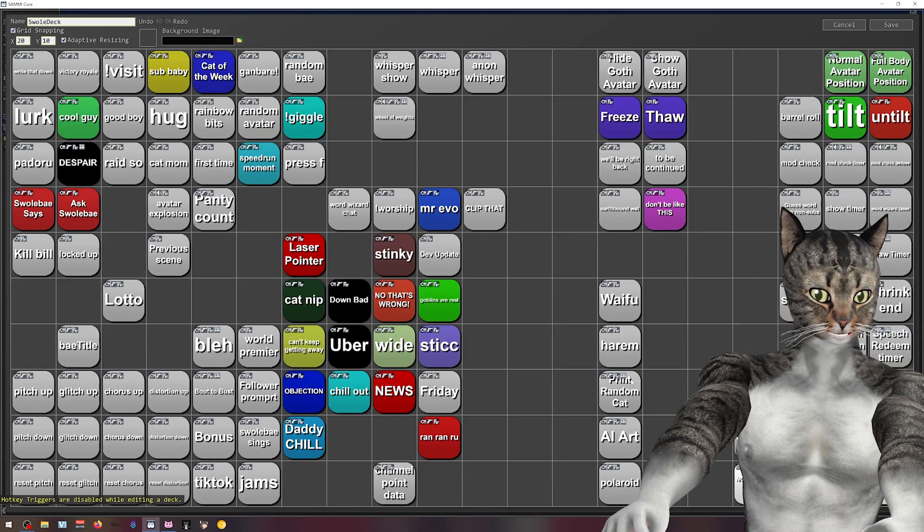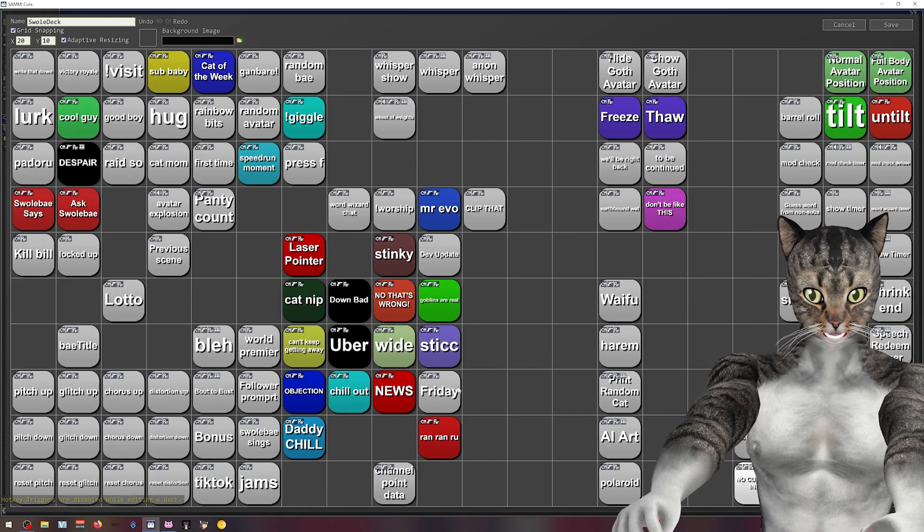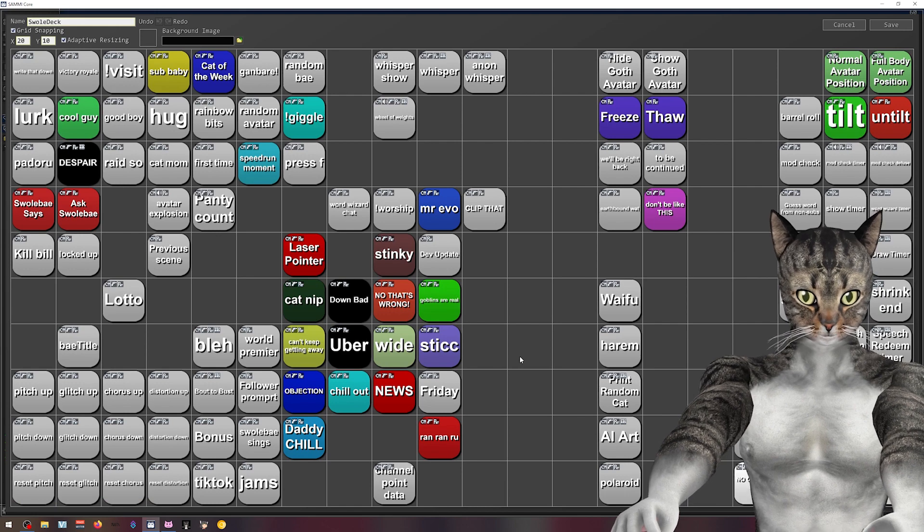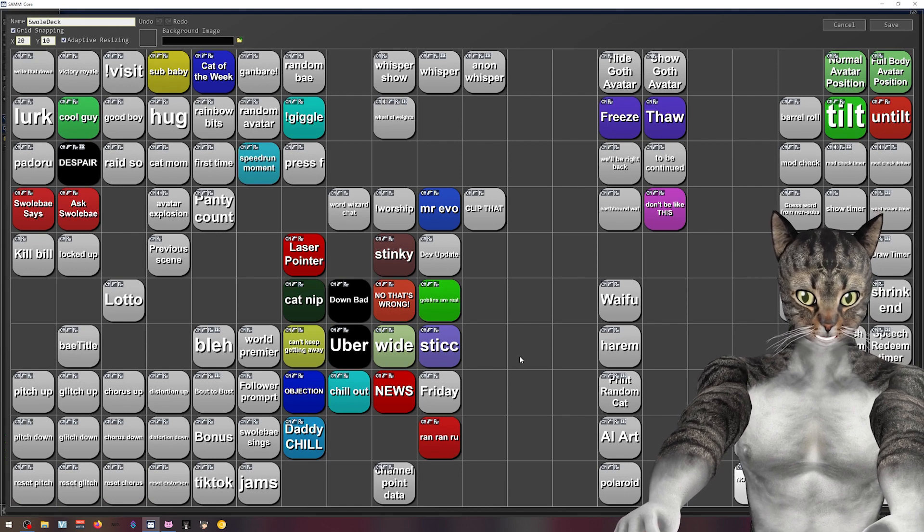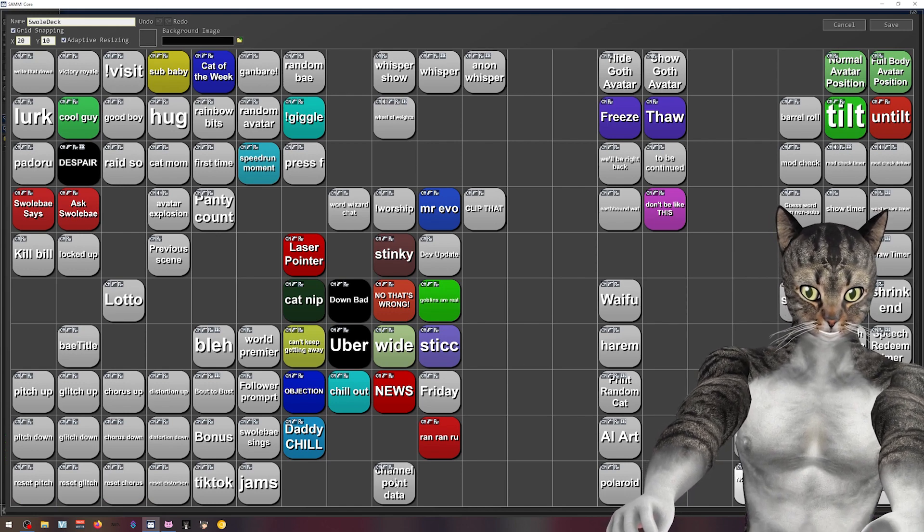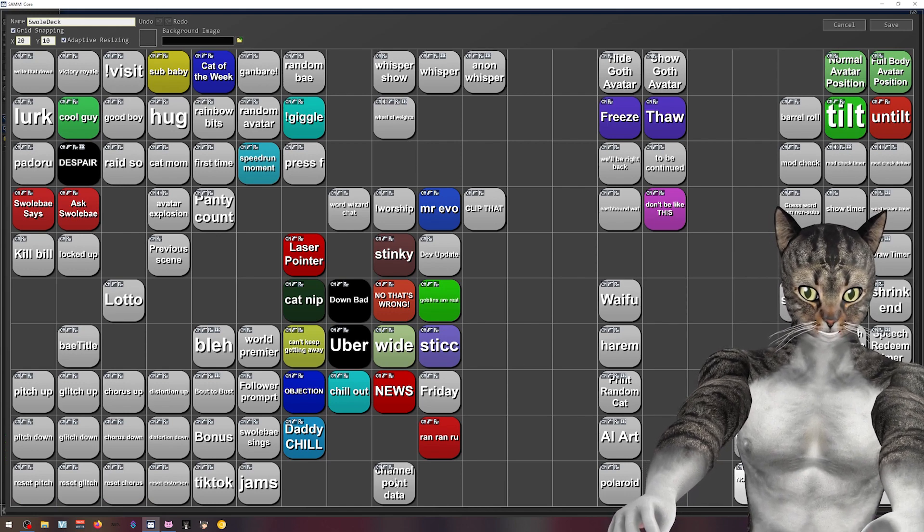So we're here in my Sammy. I have a lot of buttons and a lot of decks, so don't be too overwhelmed. We only have to worry about this one button called channel point data.